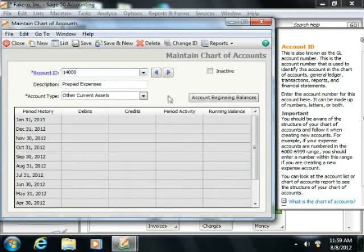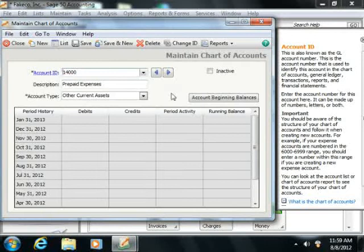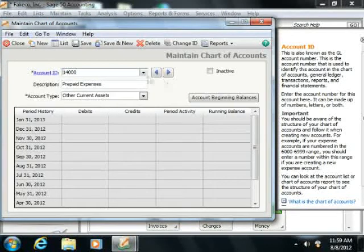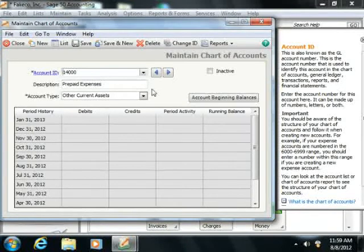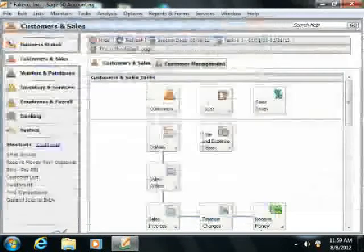So first off, you're going to need to create an Other Current Assets account called something like prepaid rent or prepaid expenses within your Maintain Chart of Accounts window. Then you would write the check to the landlord for the next six months of rent.